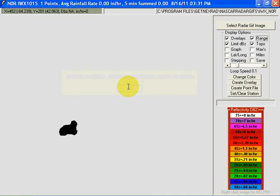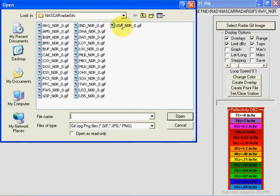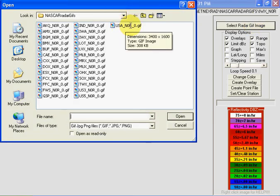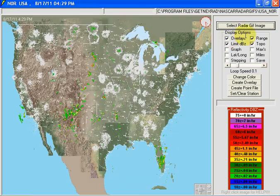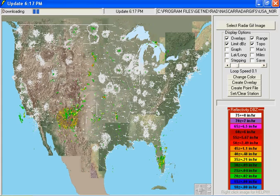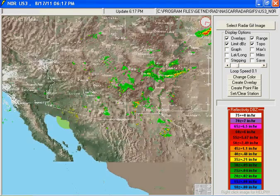Now let's get a radar loop going for this area. Let's start with the USA and go to somewhere in New Mexico down here — New Mexico — and there's our ABX New Mexico.